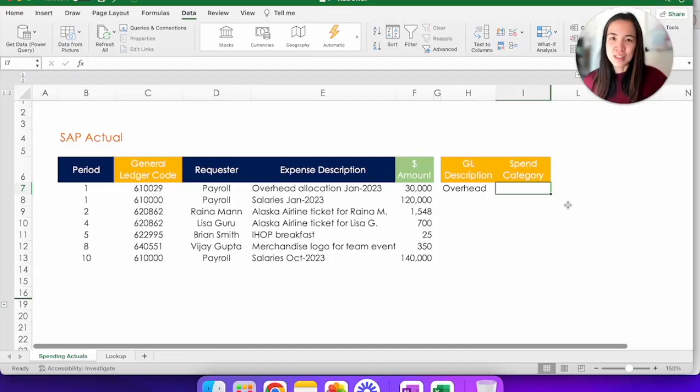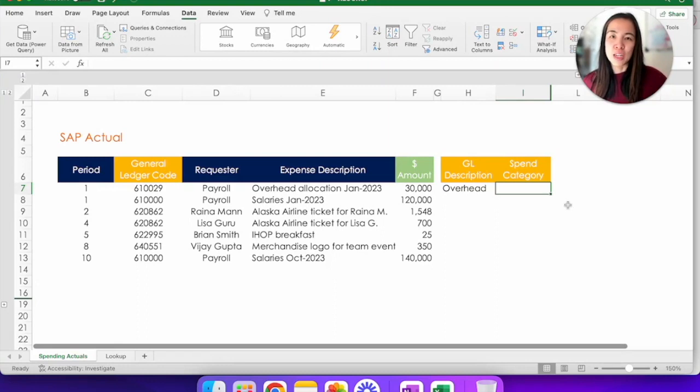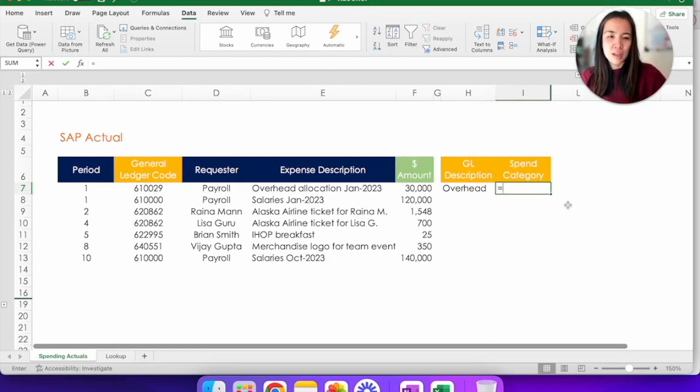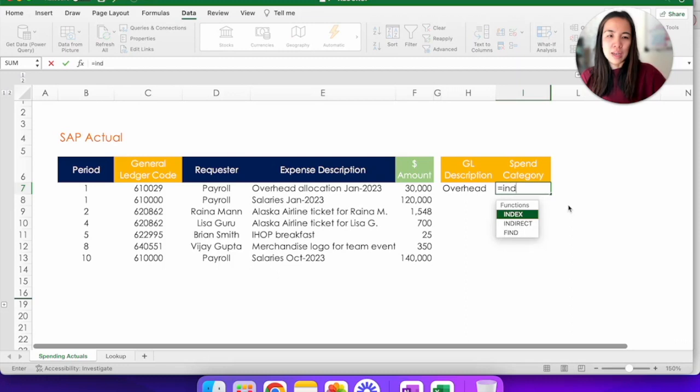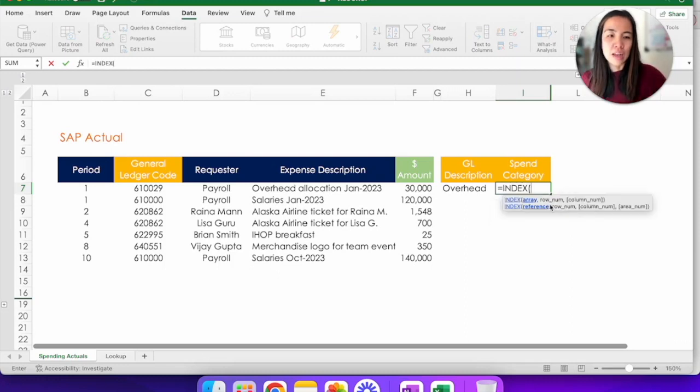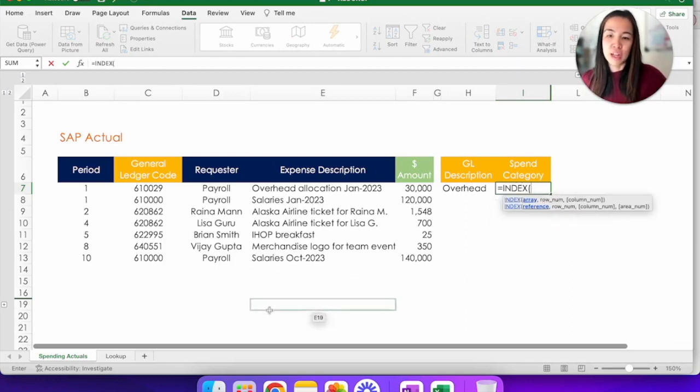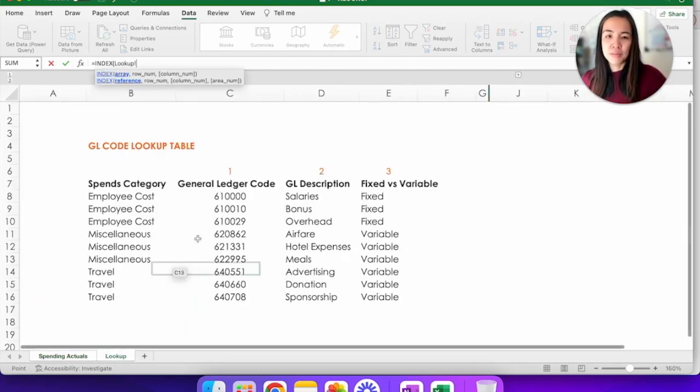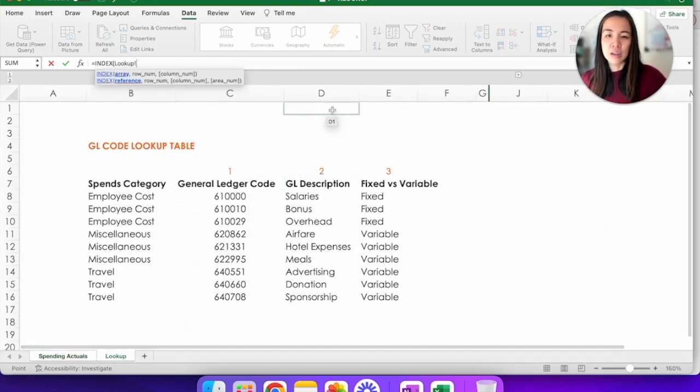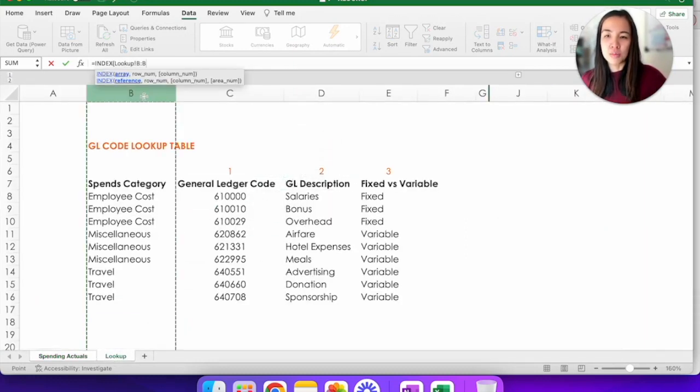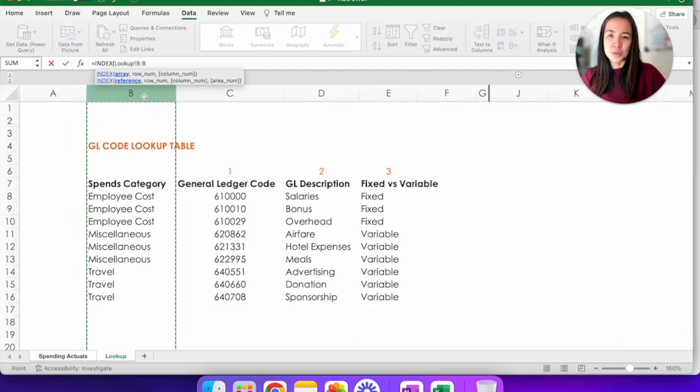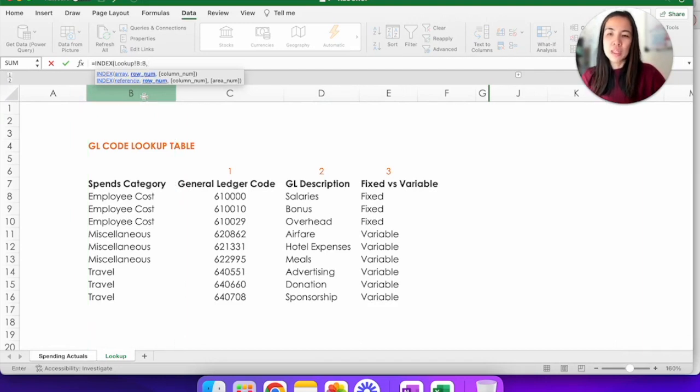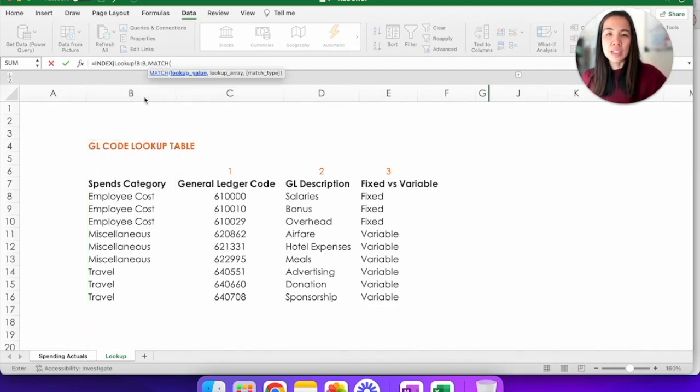INDEX MATCH is great because it doesn't matter where your lookup column and your return columns are. So let's take a look at that. INDEX and array is asking for the return value. So we actually have to go to the lookup tab, click on column B for spend category, comma, type in MATCH, and it's asking for the lookup value.